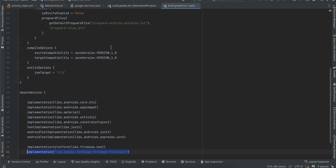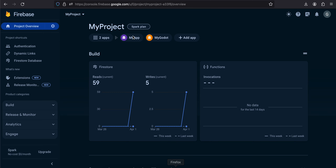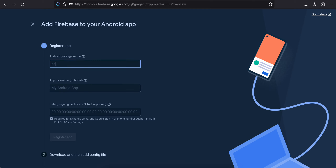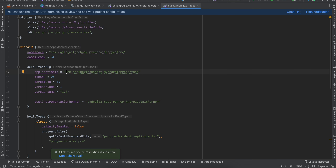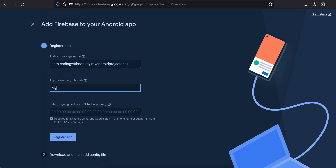Whatever your application ID is from your build.gradle, just copy it. Inside your Firebase project, click on Add App, select Android, and enter your package name. I have already entered that package name and created an app for this, so I'll just add something slightly different here and enter some name like 'my app'.